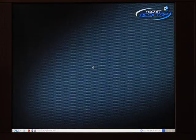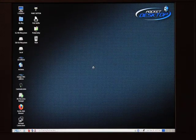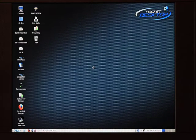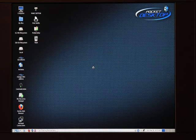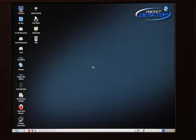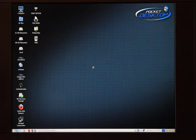You will see a pointer appear in the center of your screen. This means your Pocket Desktop is now loading. When the progress ball turns to a pointer, your system is fully loaded on the desktop. It should take only a matter of seconds or so.